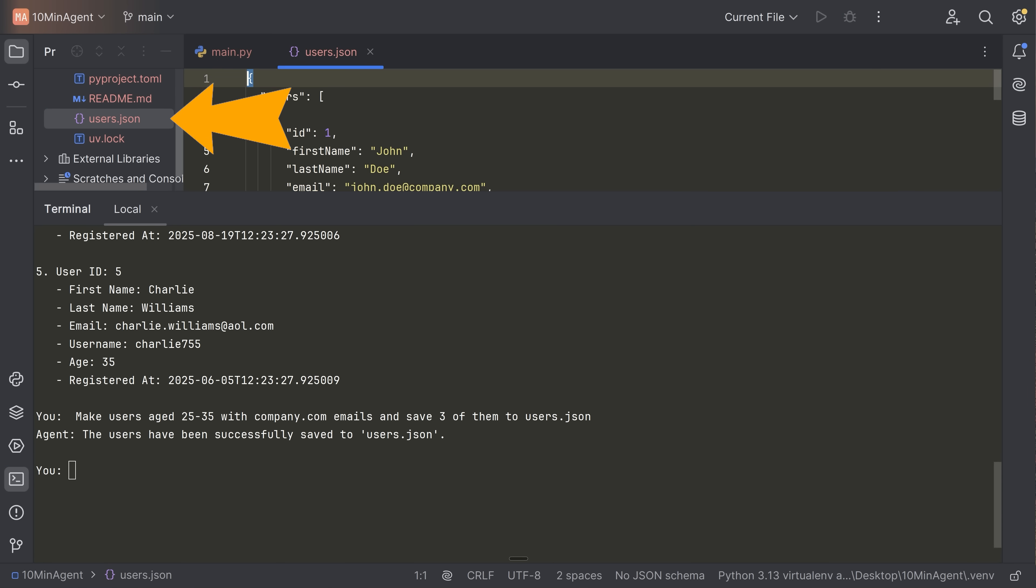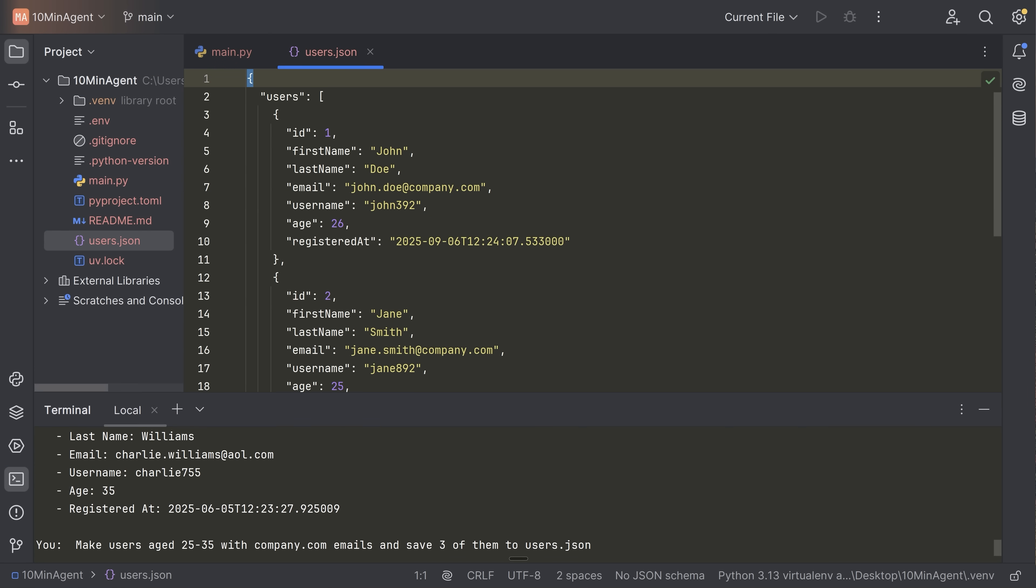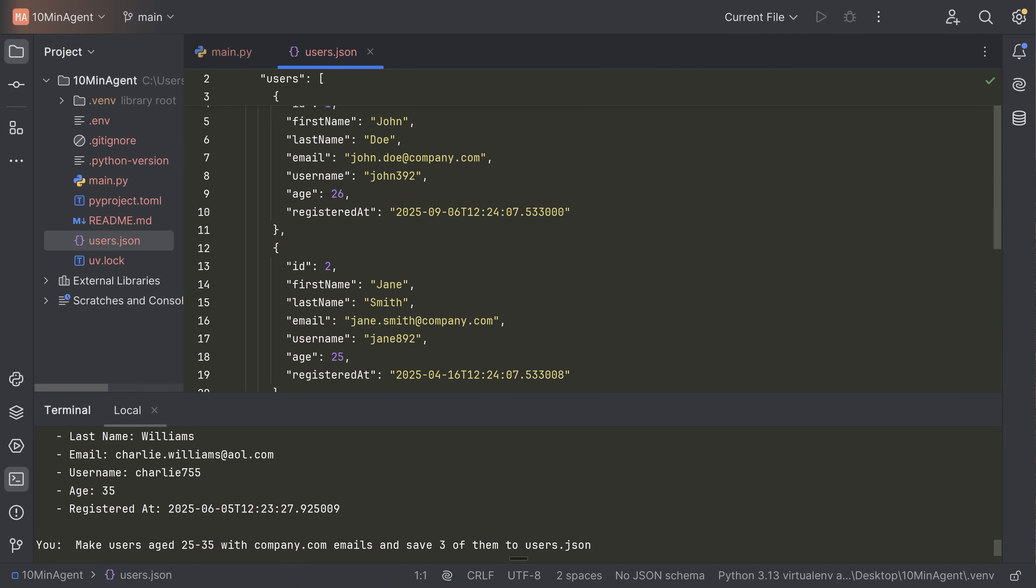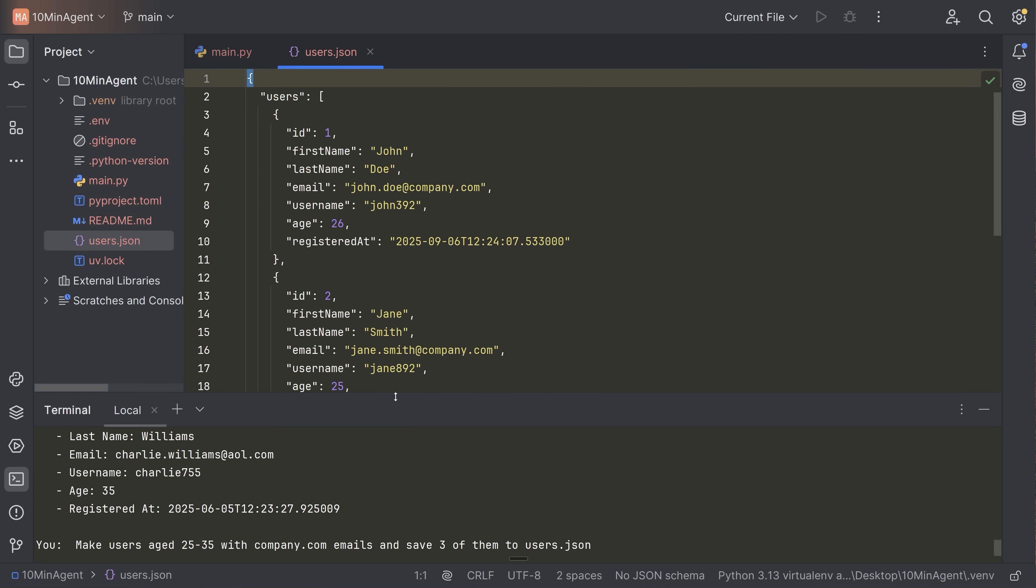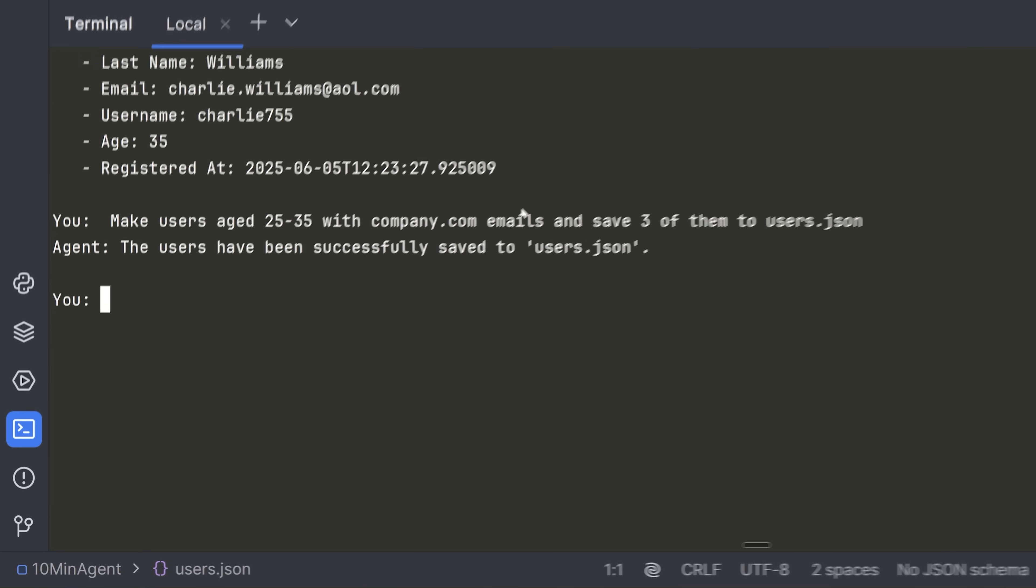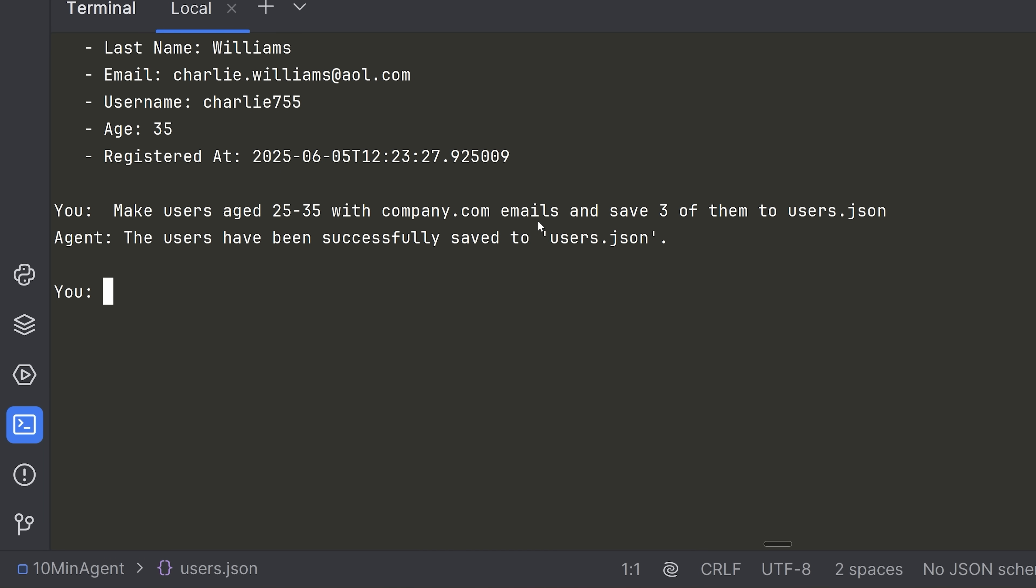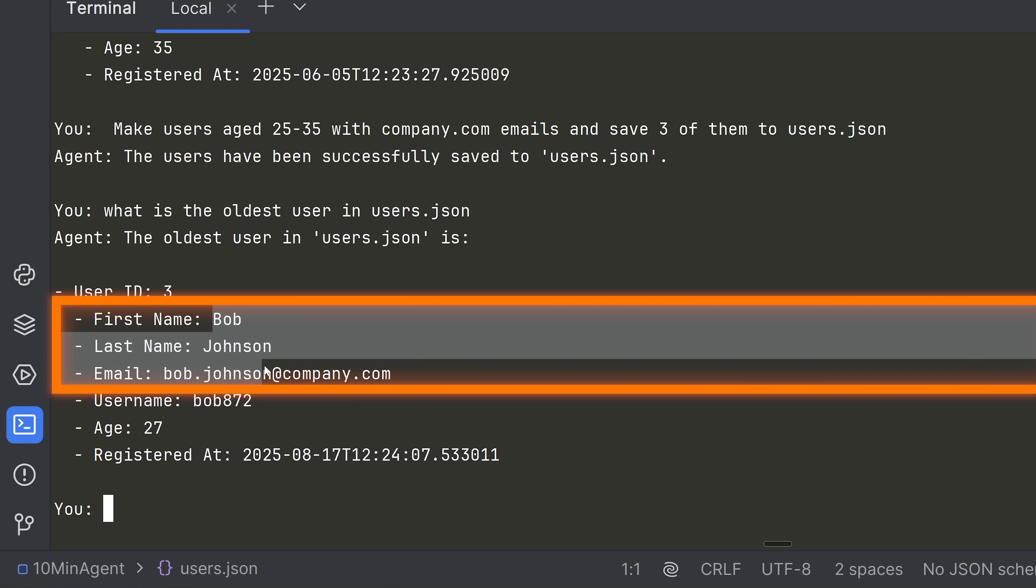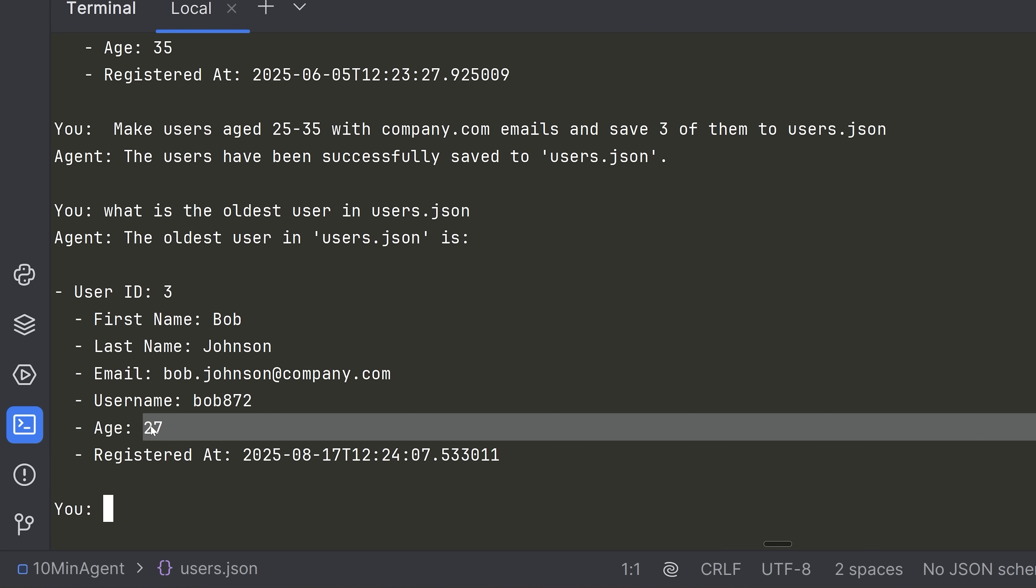And then lastly, to test this, we can say, what is the oldest user in users.json? And let's see if it's able to read that and give us the result. Okay. And we found the oldest user, which is Bob Johnson here at age 25.